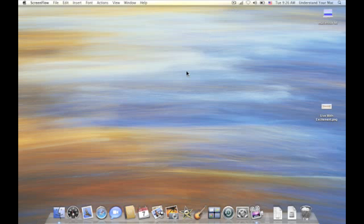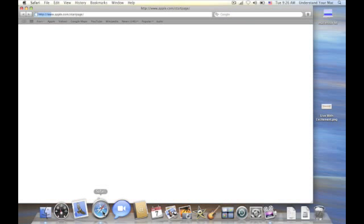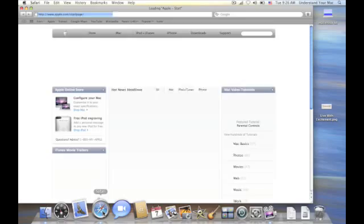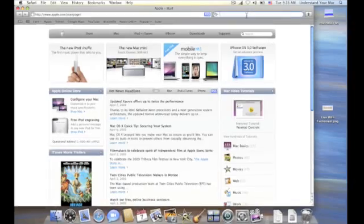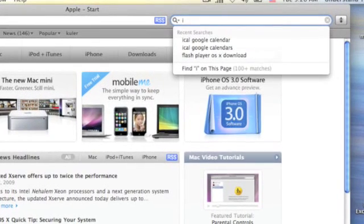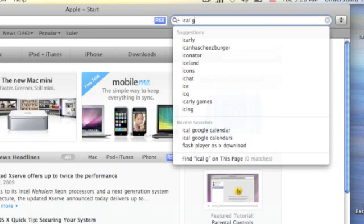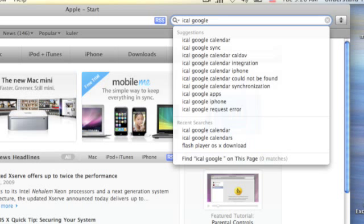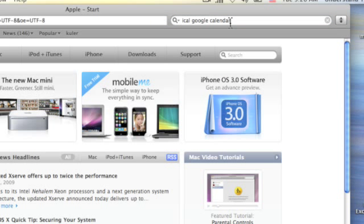So we're going to go to a page that talks about how to do that, and I've got the link in the show notes because the page is kind of an ugly address. But we can also just do a Google search. So I'm going to do iCal, Google, and then calendar appears right there. So I'm going to go ahead and click on that.